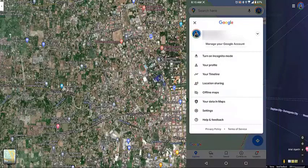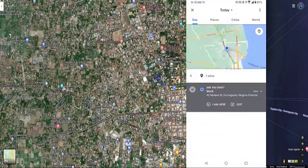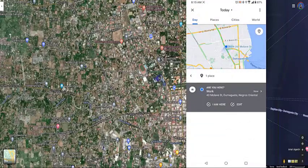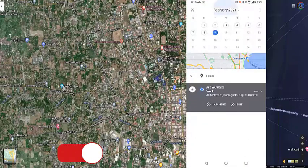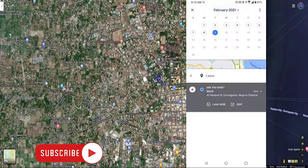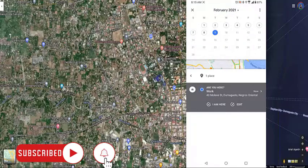Tap 'Your Timeline' — this will open the timeline settings of the app. Then tap the calendar field, which can be found on top of the app. Tap a date, and this will show the location history for the chosen date.